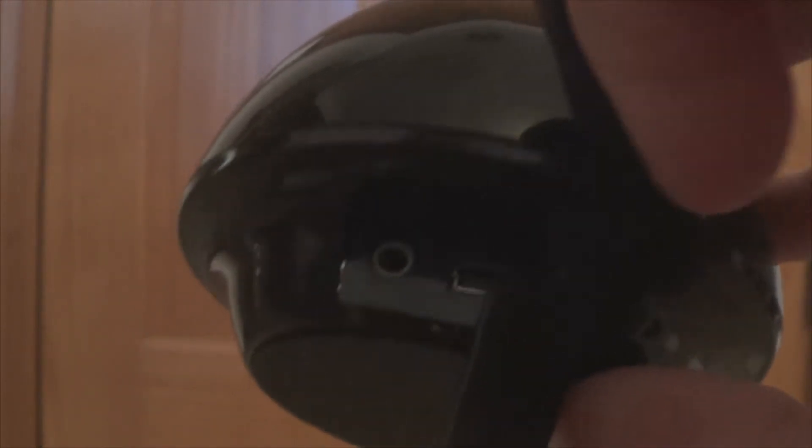It's got a flap here. And in this flap we have our mini USB and 3.5mm audio jack.